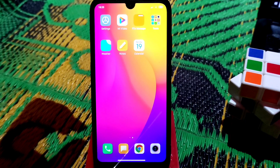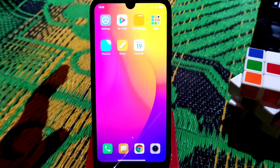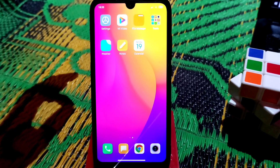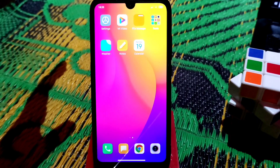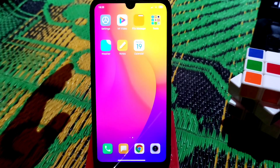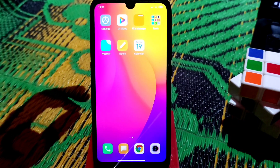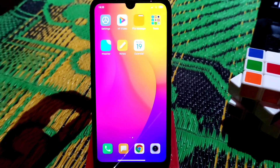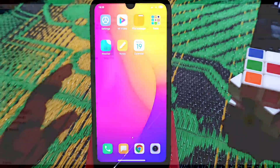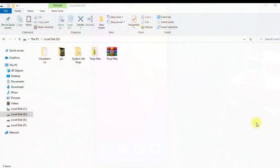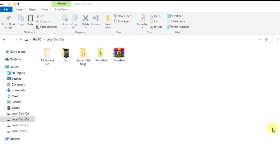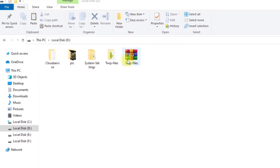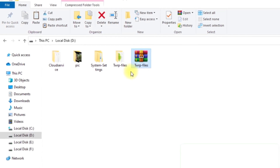I already made a video on how to install TWRP without a PC — if you don't have a PC, follow that video. If you have a PC or laptop, follow this process. Just open your PC. Now we are on the PC screen and you can see the TWRP files.